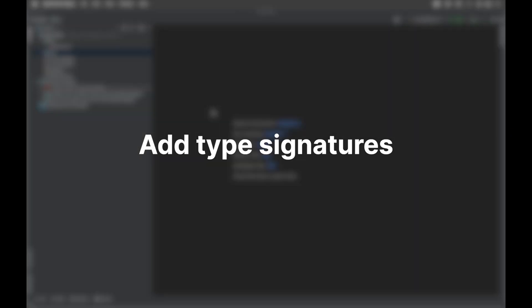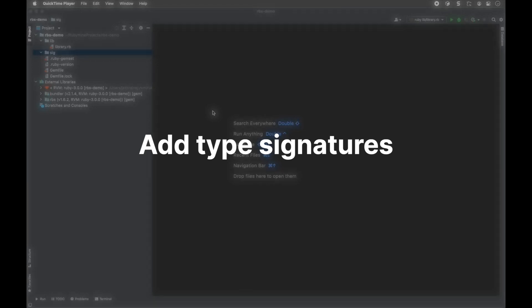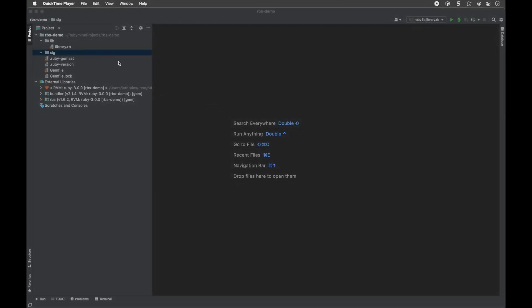Add type signatures to a project. RubyMine comes with convenient tools that allow you to create new RBS files and generate RBS prototypes based on your Ruby files. First, you will need to create a new RBS file.